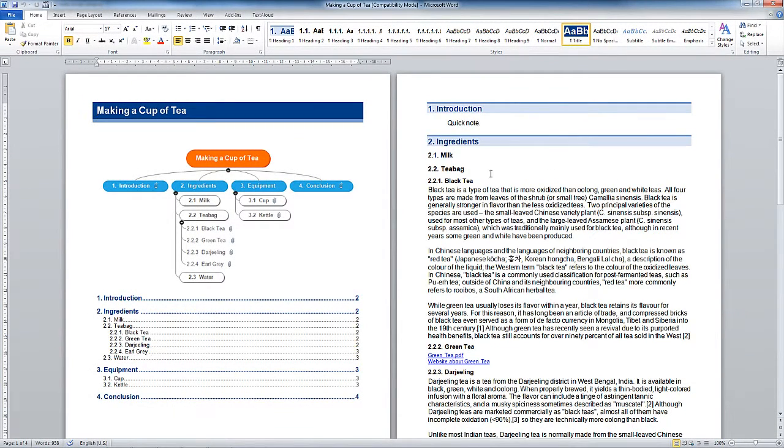We can also see that it has added all of our paragraphs in the right order. The order of these paragraphs is determined by the order that they appeared in the map. If you had dragged these different branches to different parts of the map, then this might look very different indeed.